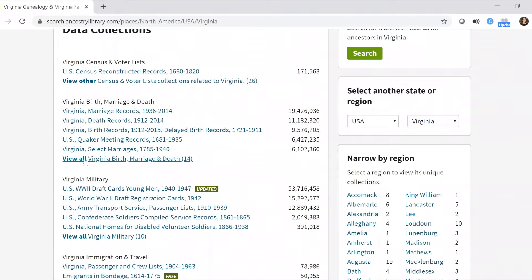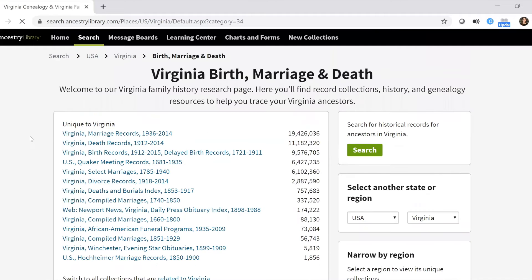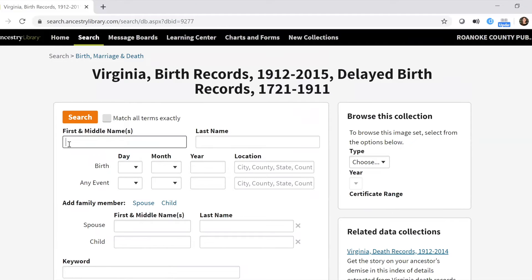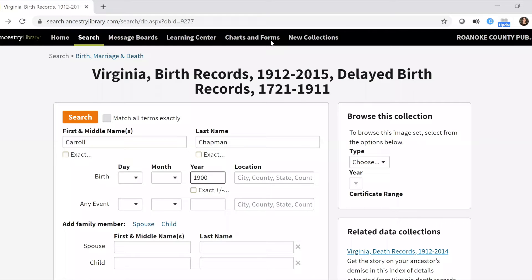For today, I'm going to volunteer my family as a sample. Click 'View all Virginia birth, marriage, and death,' which opens the full list of resources related to birth, marriage, and death records in Virginia. We're going to click birth records and look up when my grandfather was born. I know more or less, but I'm not exactly sure, so I'm going to type in his name — Carol Chapman.